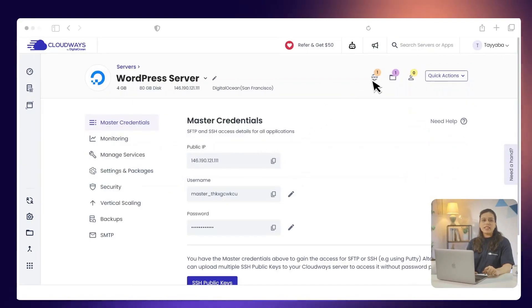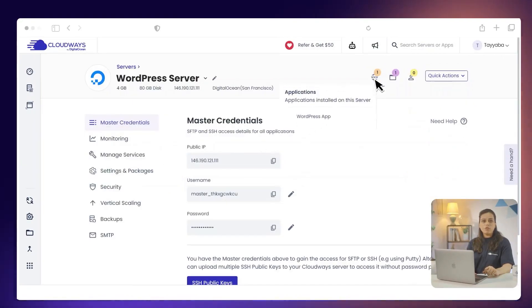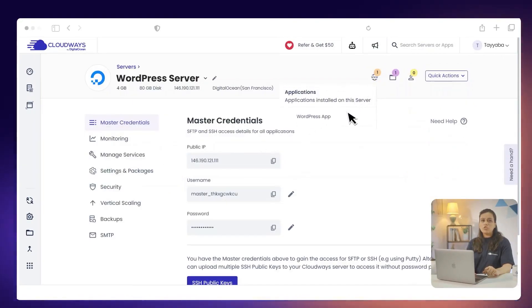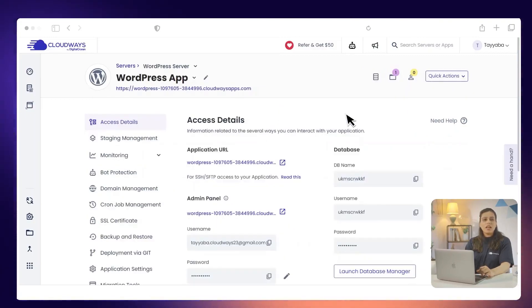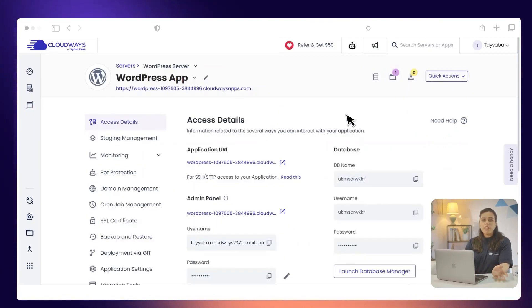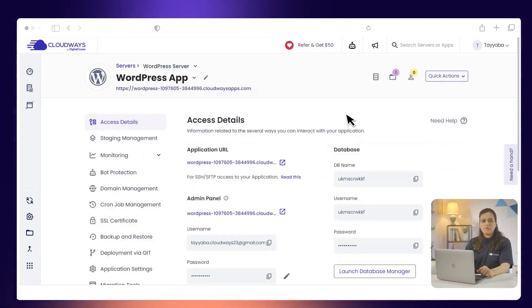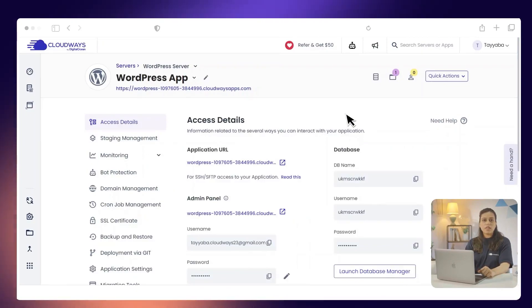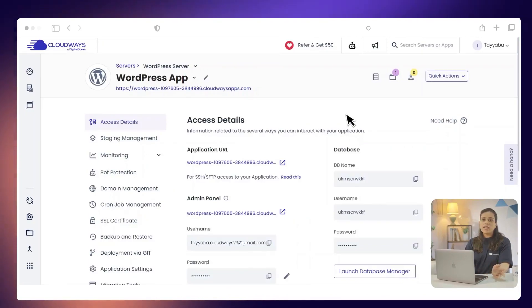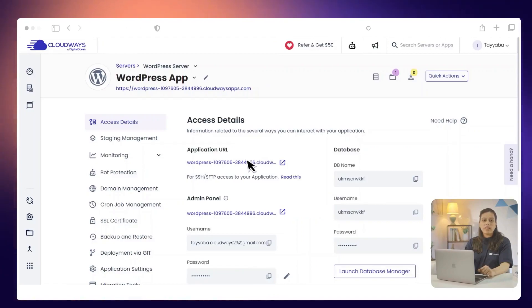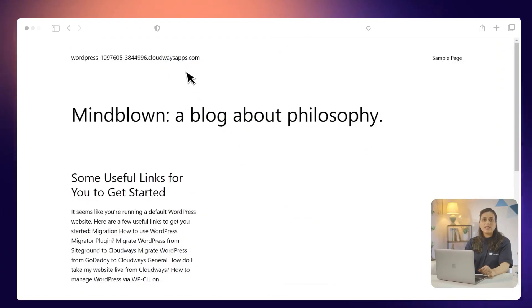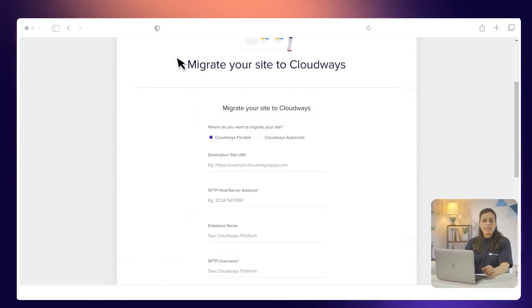Next, click www. Then choose your application. Here, you will find your destination application URL, SFTP host or server address and database name. Under where do you want to migrate your site, select CloudWiz Flexible.